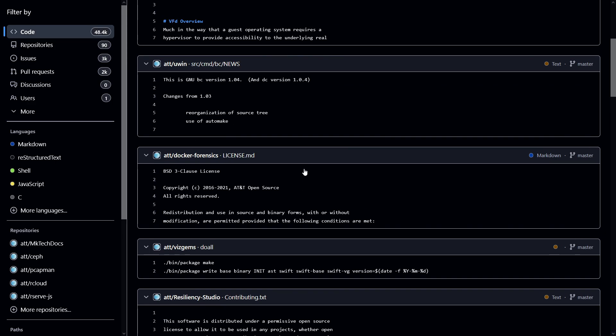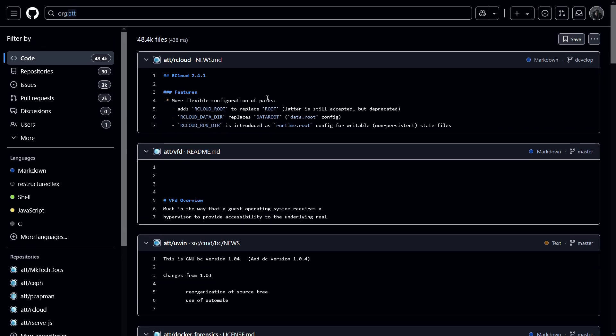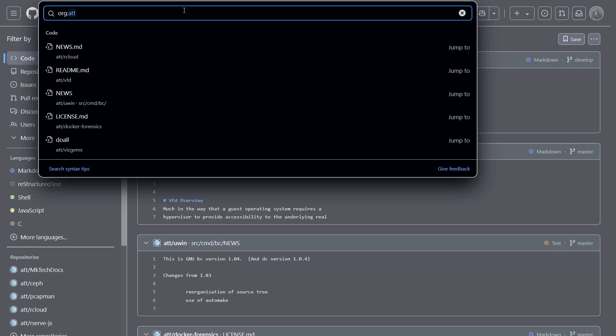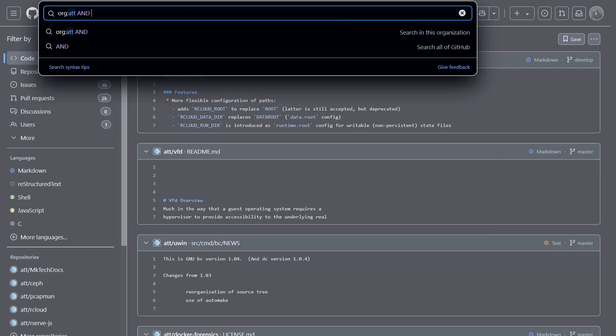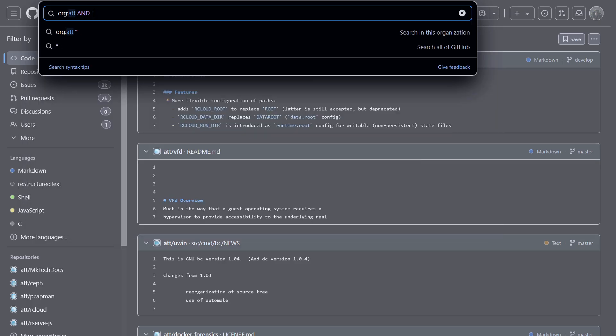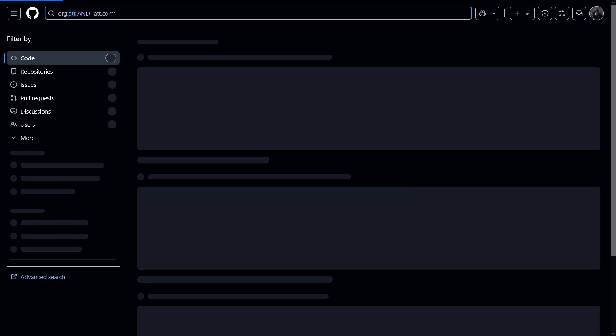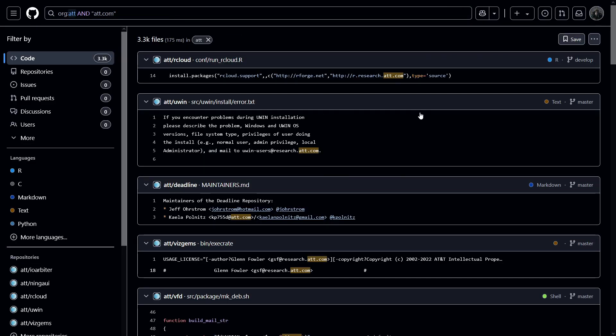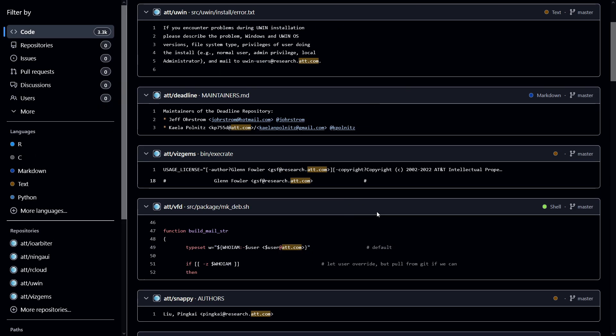And we cannot waste our time looking through each file, right? So we have to add some more specific keywords to get better results. For example, I'm going to type an AND operator. So it's going to go for ATT organization, and it's going to look for this particular domain as well. That is ATT.com. So now you can see ATT.com keyword highlighted in this specific repo.